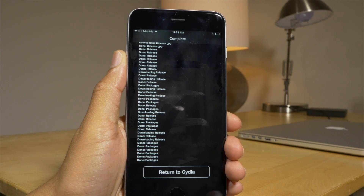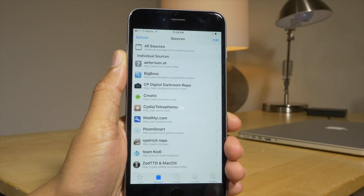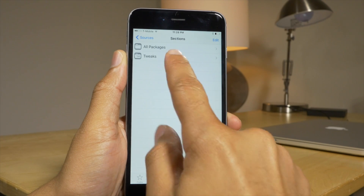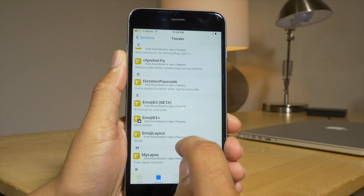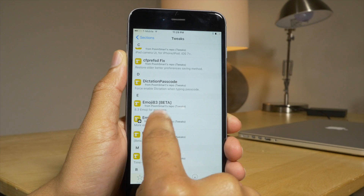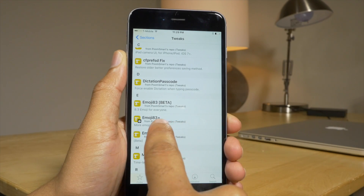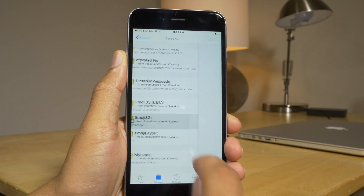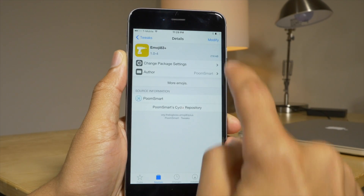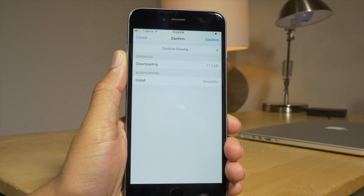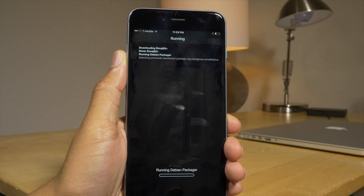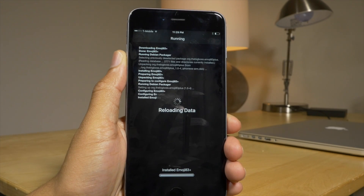Once you add this source and return to Cydia, you want to tap on PumSmart's repo, tap on Tweaks, and scroll down until you see Emoji 83. You don't want the beta — you want Emoji 83. Select that one, then tap Modify and Install, then Confirm, and that will install.